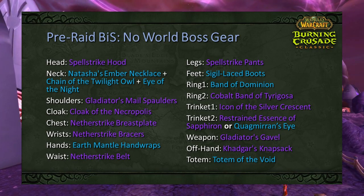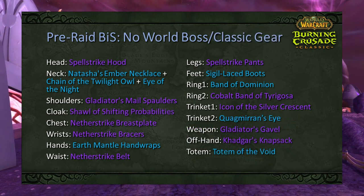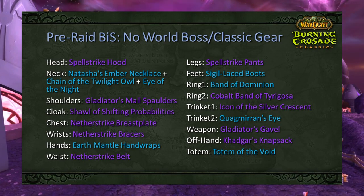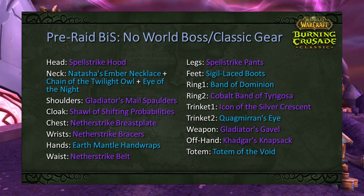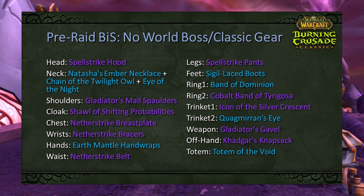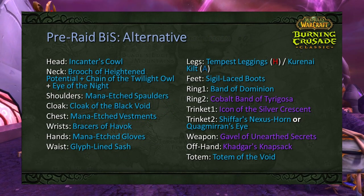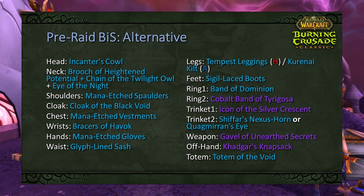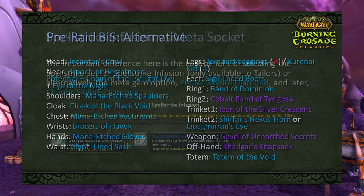The third list includes profession-linked items but no world boss loot or Classic gear — relevant for Draenei shamans who couldn't access Naxxramas during the pre-patch. This includes Spellstrike Hood and Pants from tailoring, Netherstrike pieces from leatherworking, and swaps Restrained Essence of Sapphiron for Quagmirran's Eye from five-man content. Finally, there's a purely dungeon and rep reward BiS list — the easiest to acquire but the lowest output. Try to get world boss or profession pieces if you can.